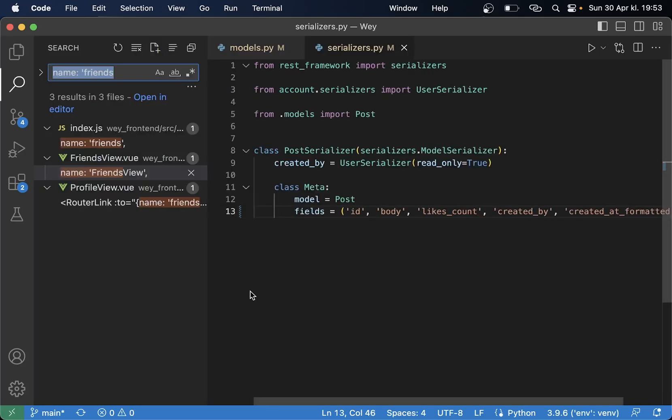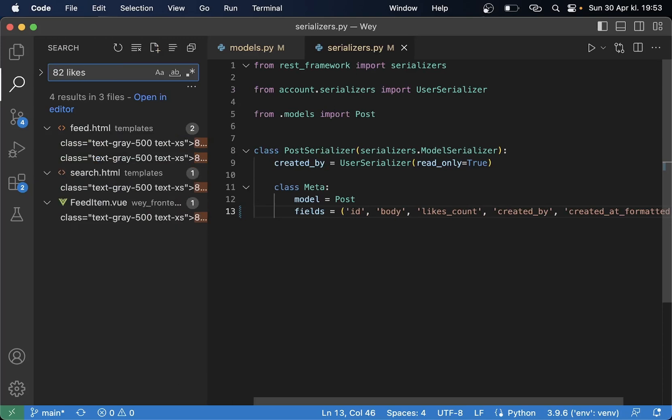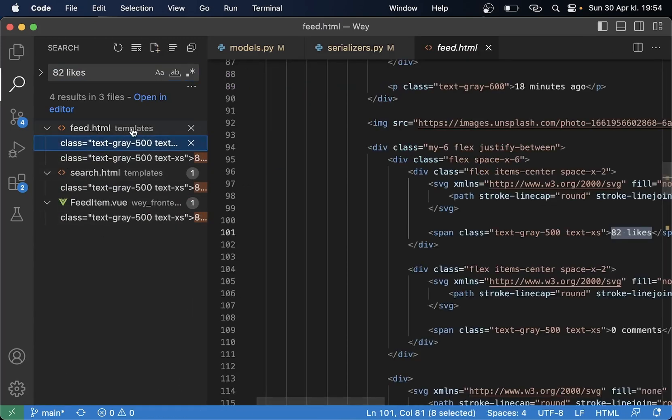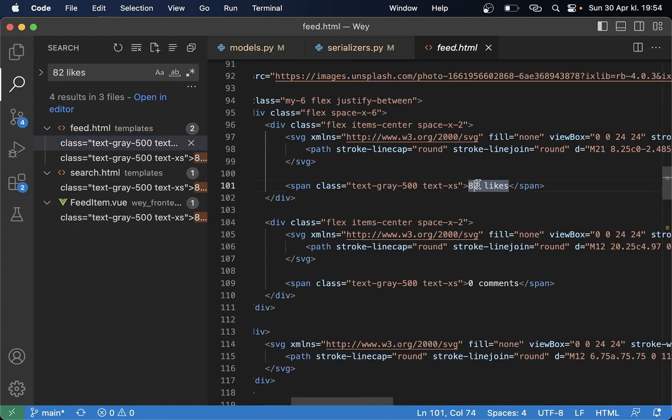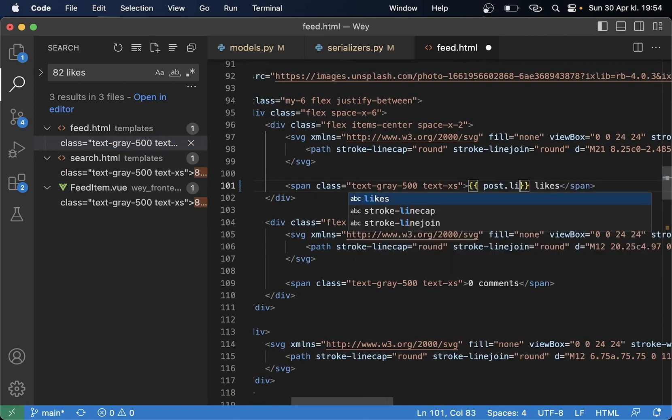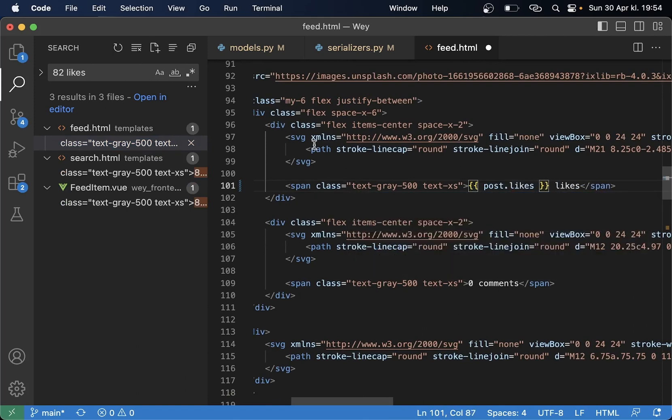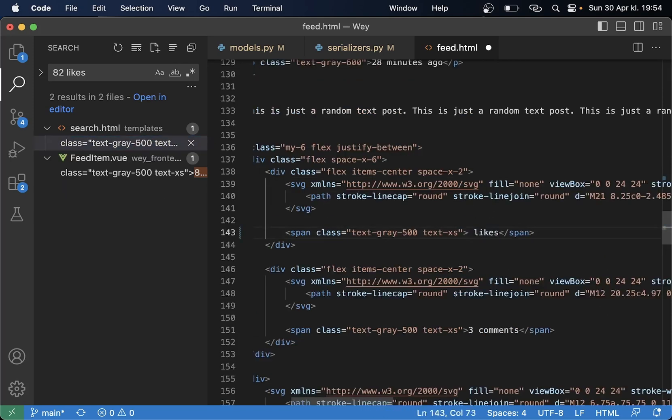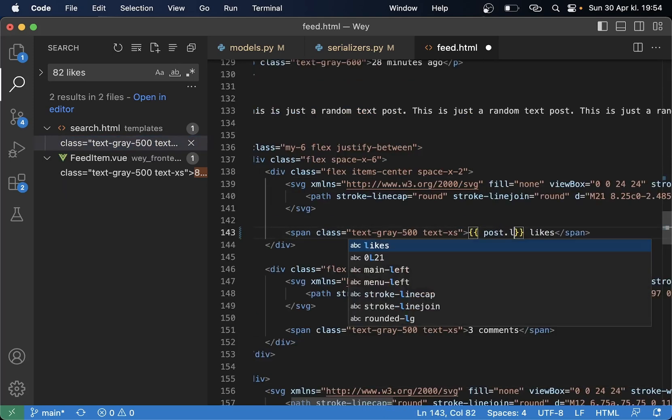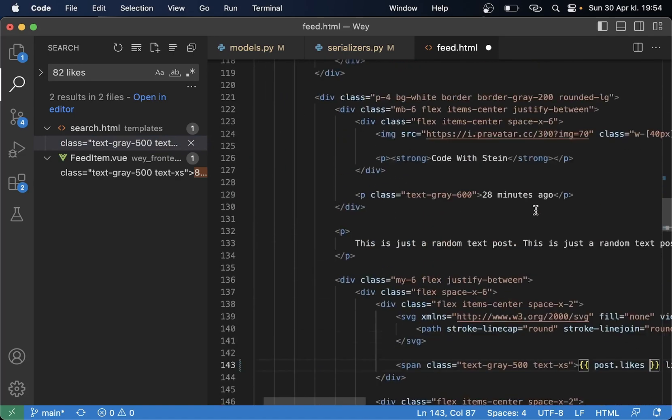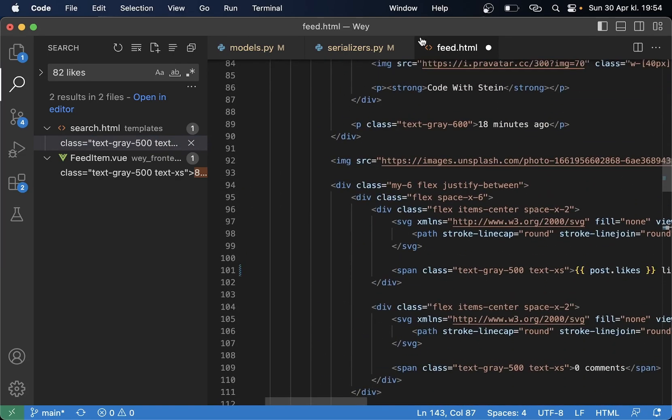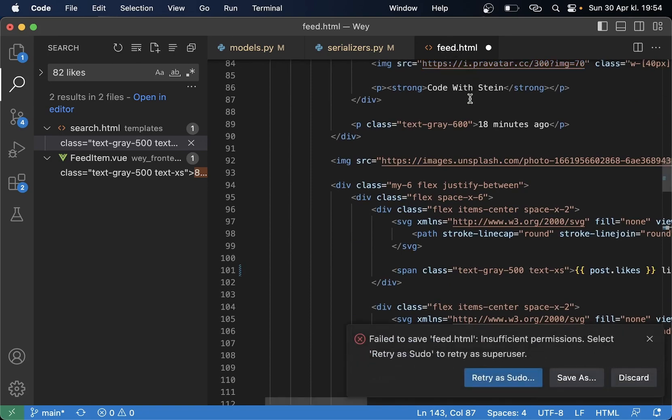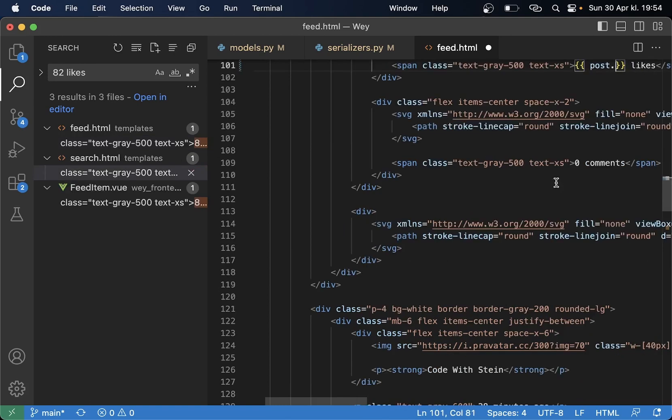So if I now just search for 82 likes I can find every place that I have hardcoded this in the feed.html I can just replace this with post.likes_count and I have it one more place in the same file. Post.likes_count.